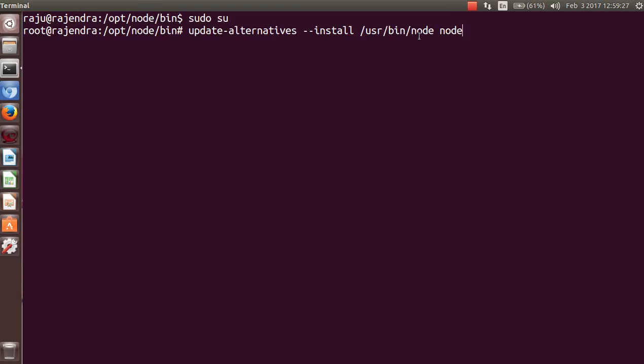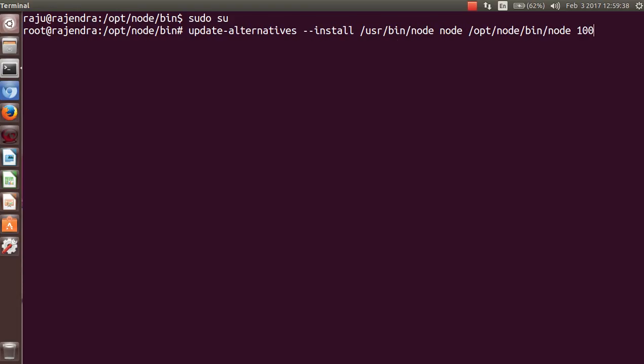'/opt/node/bin/node' and here is the name of file 'node', and set the priority of it and press enter. You can see that alternative using this has been set in auto mode.